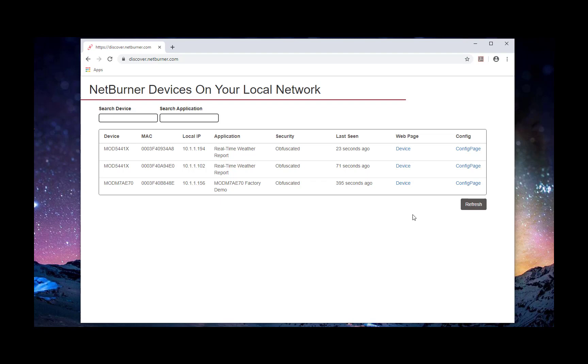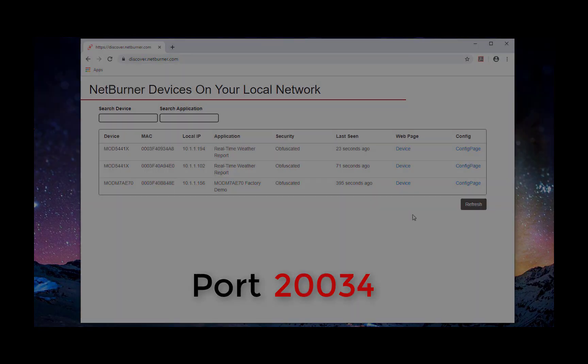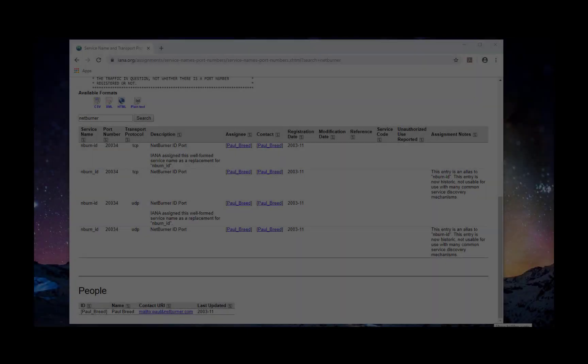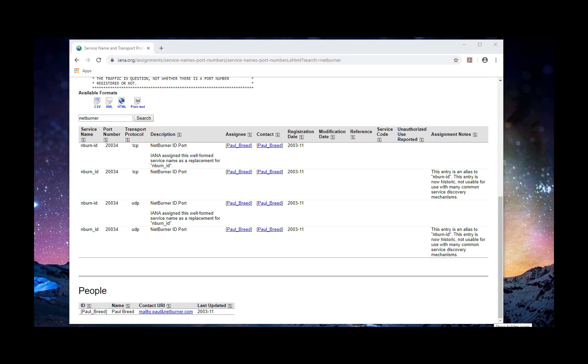If you don't happen to see your device here, fear not! Check that port 20034 isn't being blocked by your network, as this is what our devices use to talk to our services and tools. Here's a fun fact for you. NetBurner actually registered this port back in 2003. You know, back when that was still a thing.